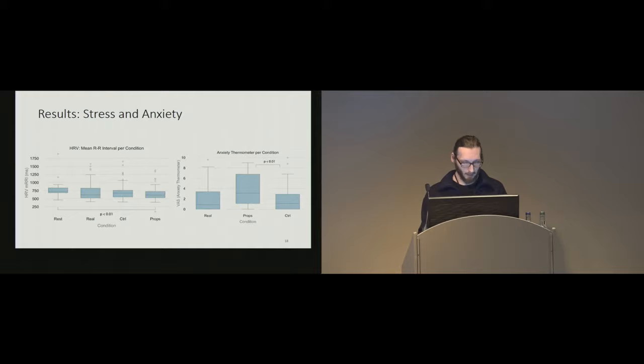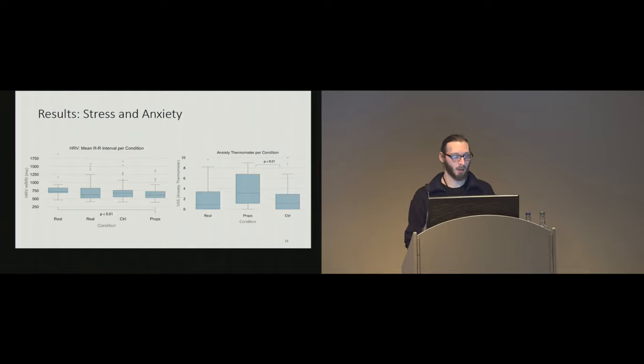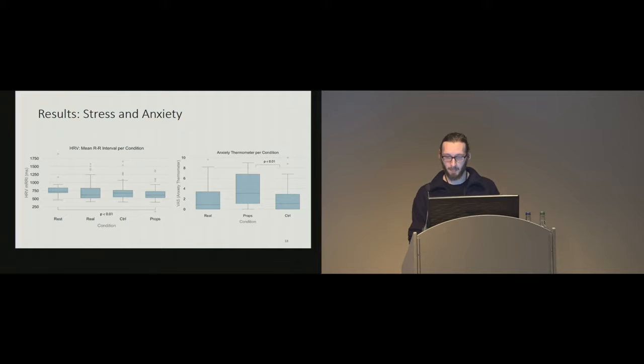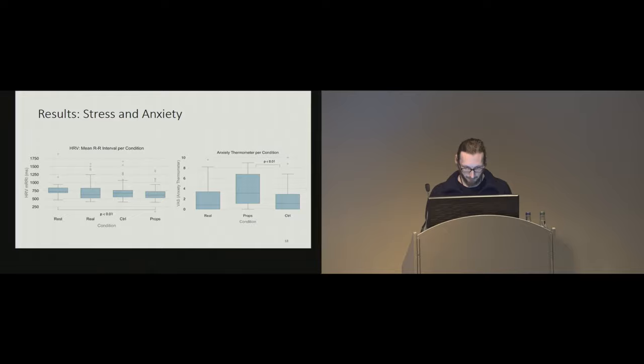On anxiety, we couldn't find any significant differences between the real and the props condition on the physiological levels. However, on the anxiety thermometers, there was a difference between the props and the controller condition, indicating that using props raises the anxiety while climbing.